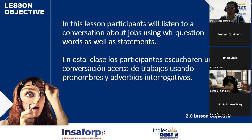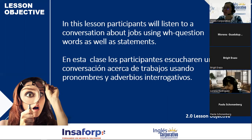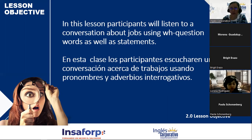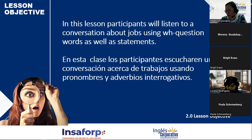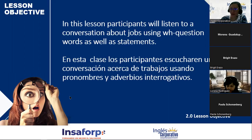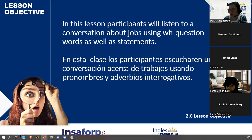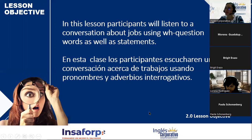The objective of this lesson: participants will listen to a conversation about jobs using WH questions as well as statements, and we're going to see present simple in its affirmative, negative, and question form. Present simple is perhaps one of my favorite topics because I think it's the most complex. If you ask me which is easier — present simple, past, or future — definitely past and future are easier. Present simple is the most difficult for me, and I'll let you know the reasons why.